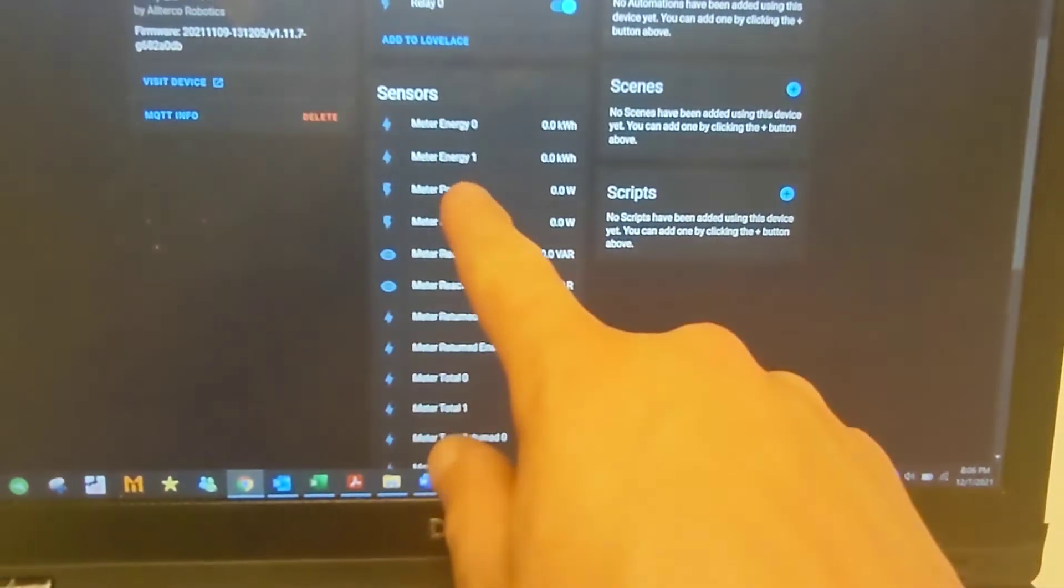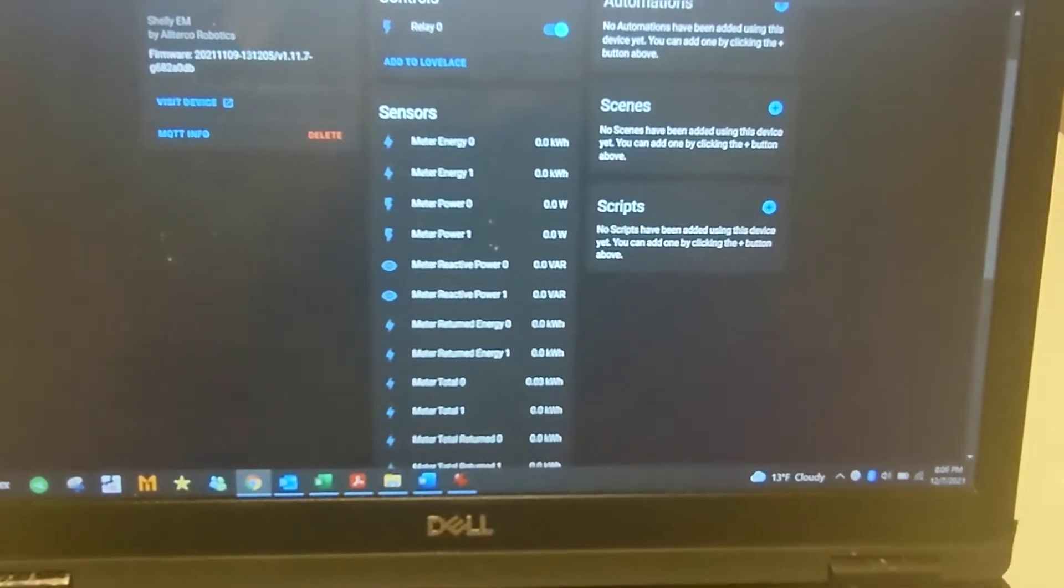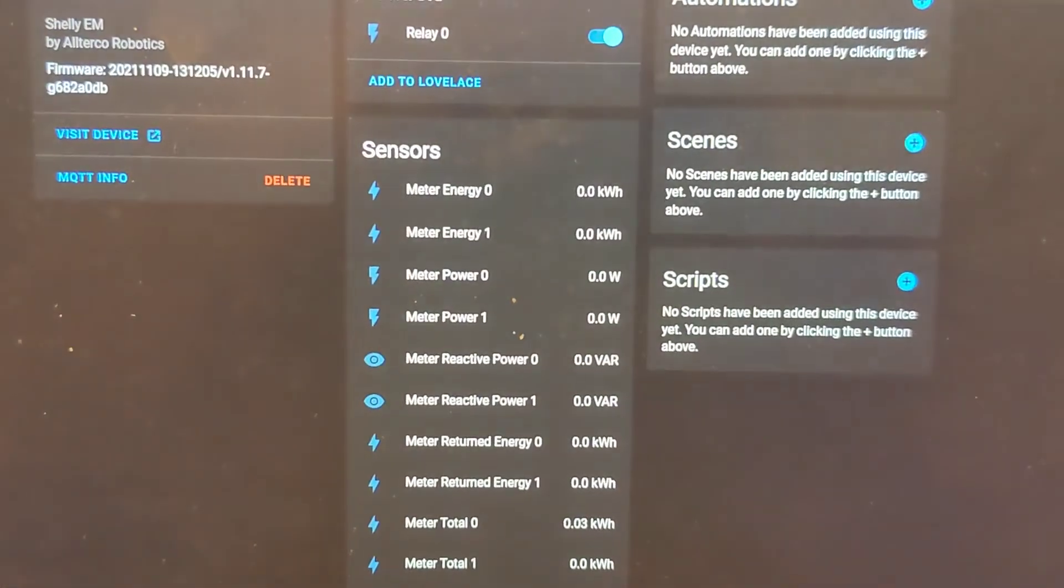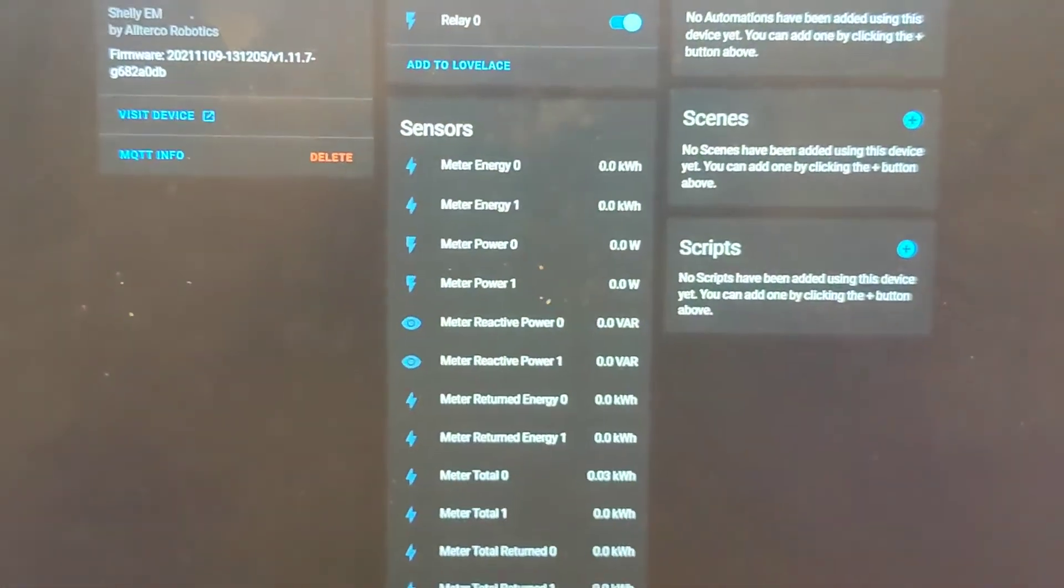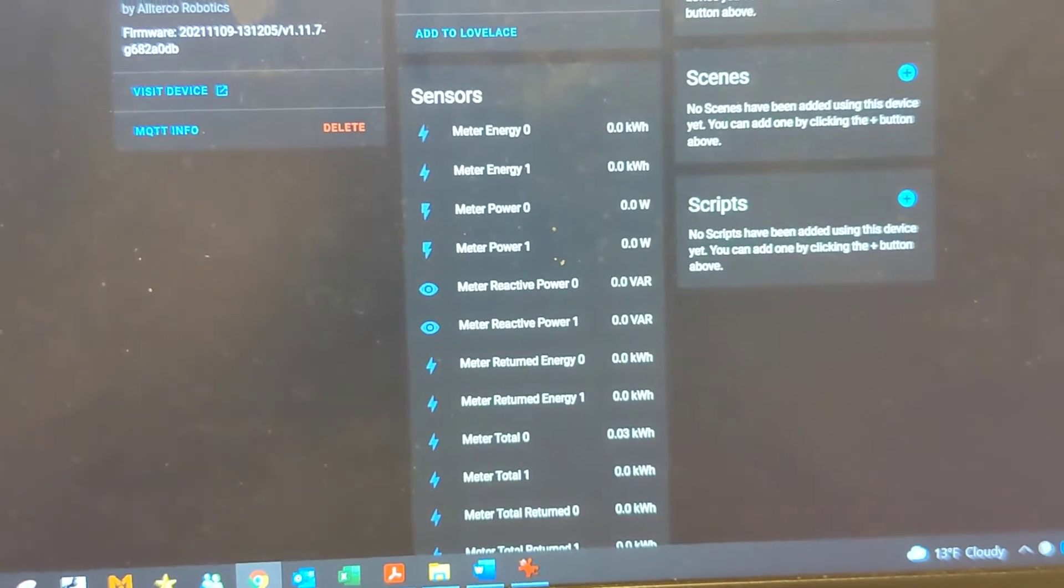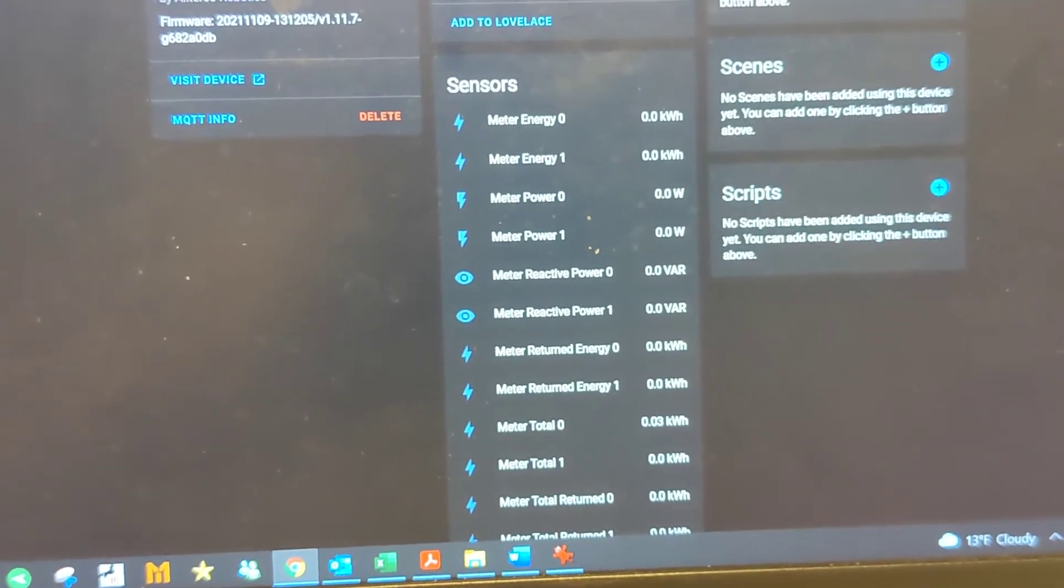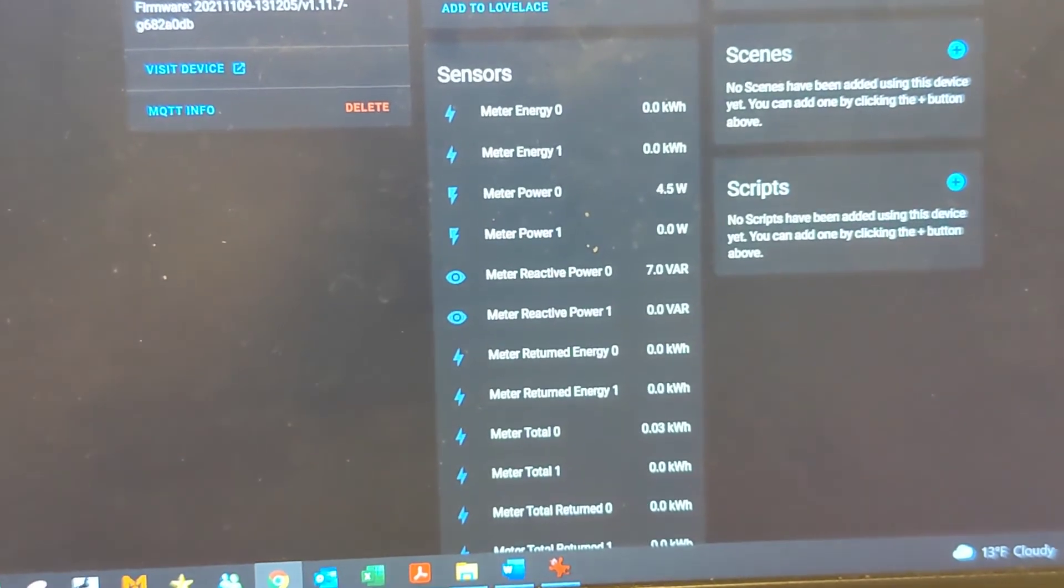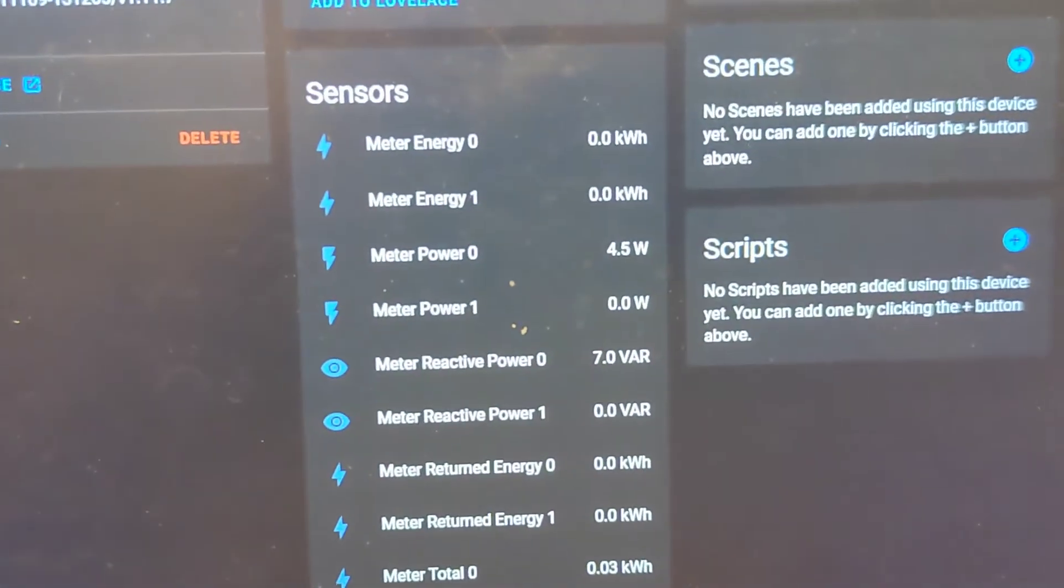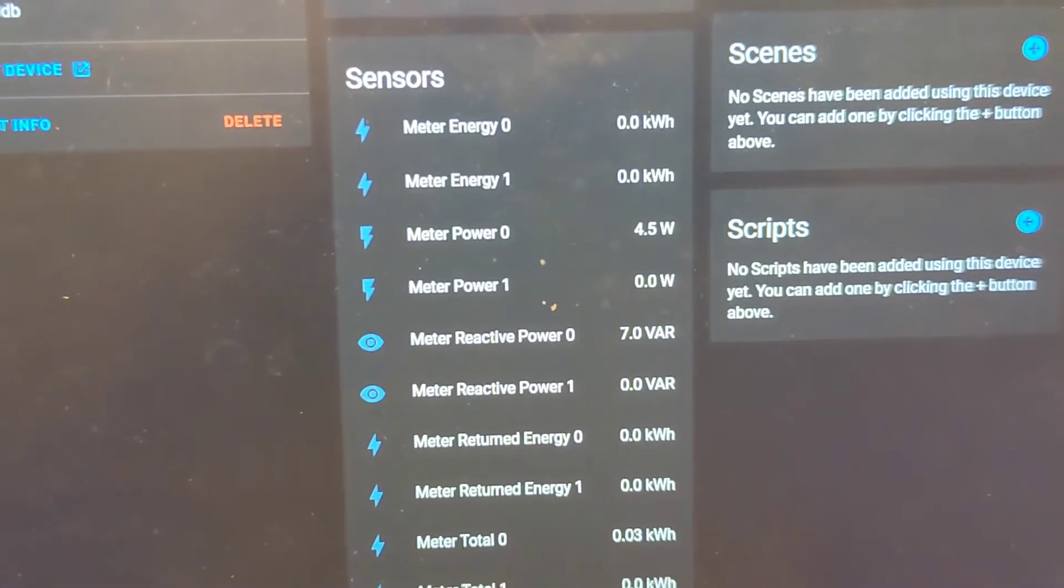And if you just watch right now, we're just concerned about meter power zero. So you'll see when I turn the power on it hops up to about 4.5 watts.